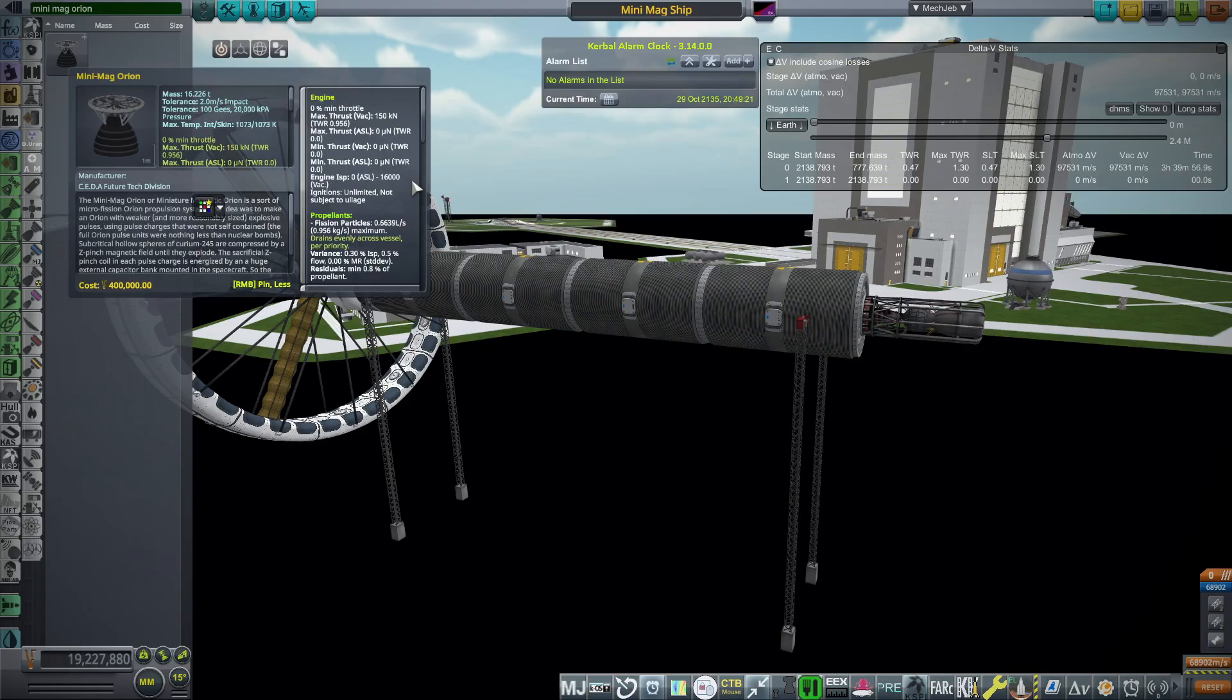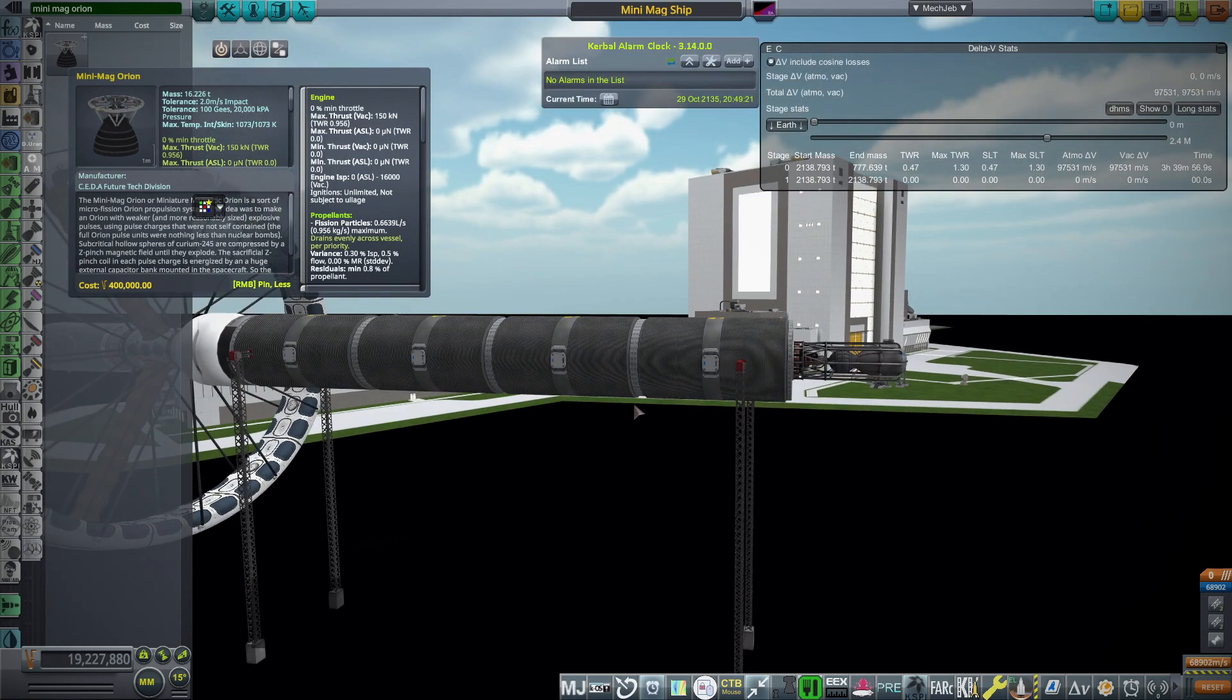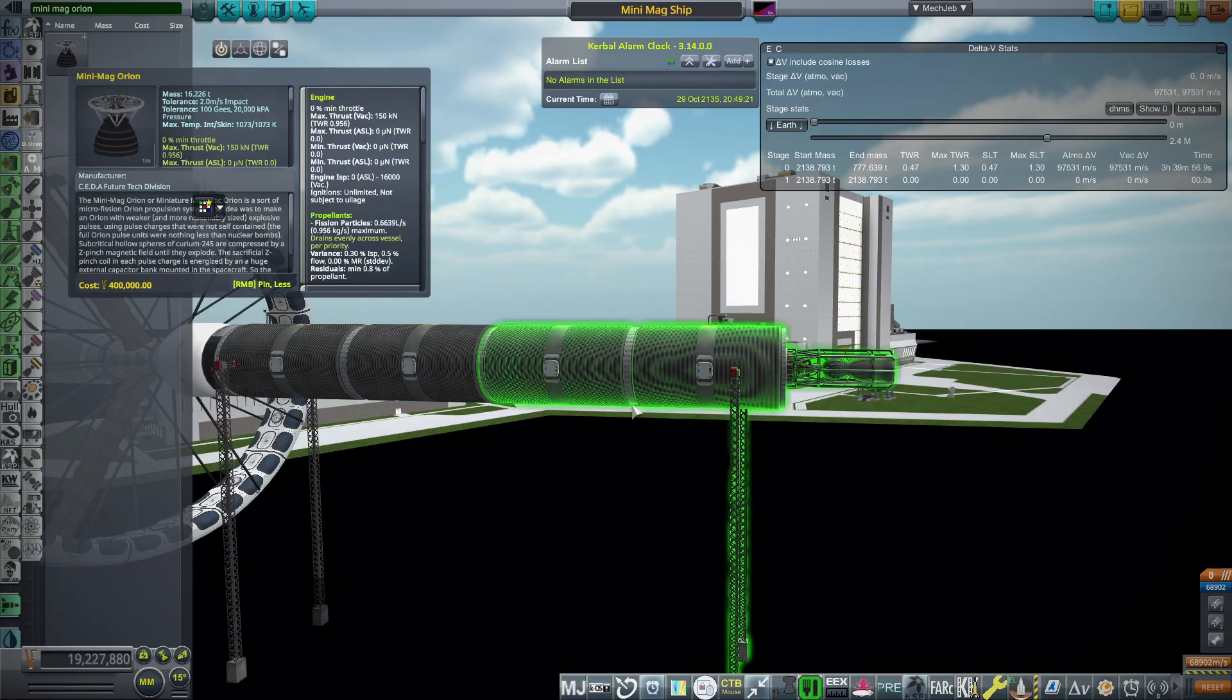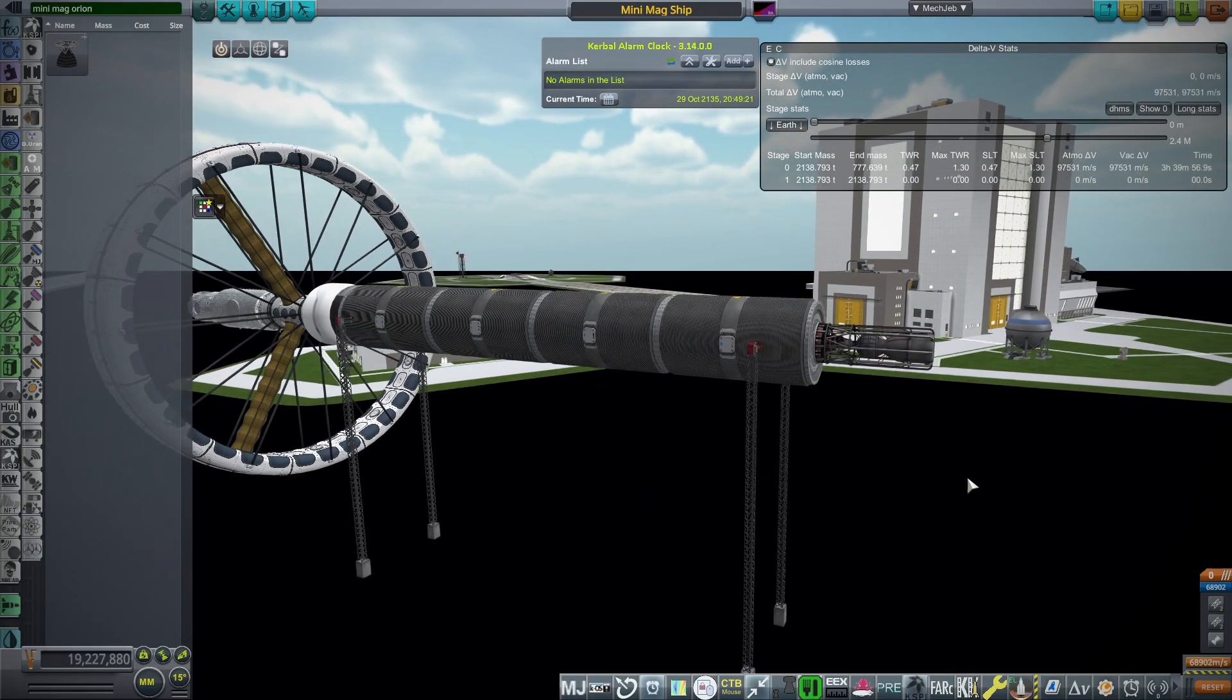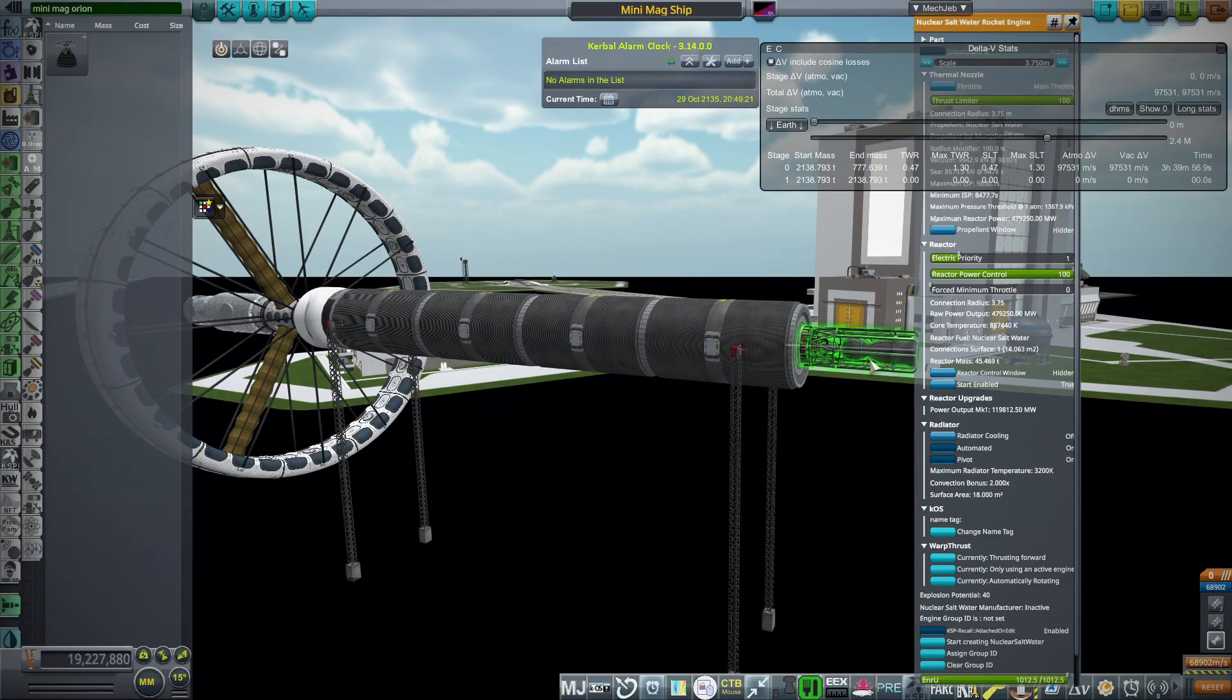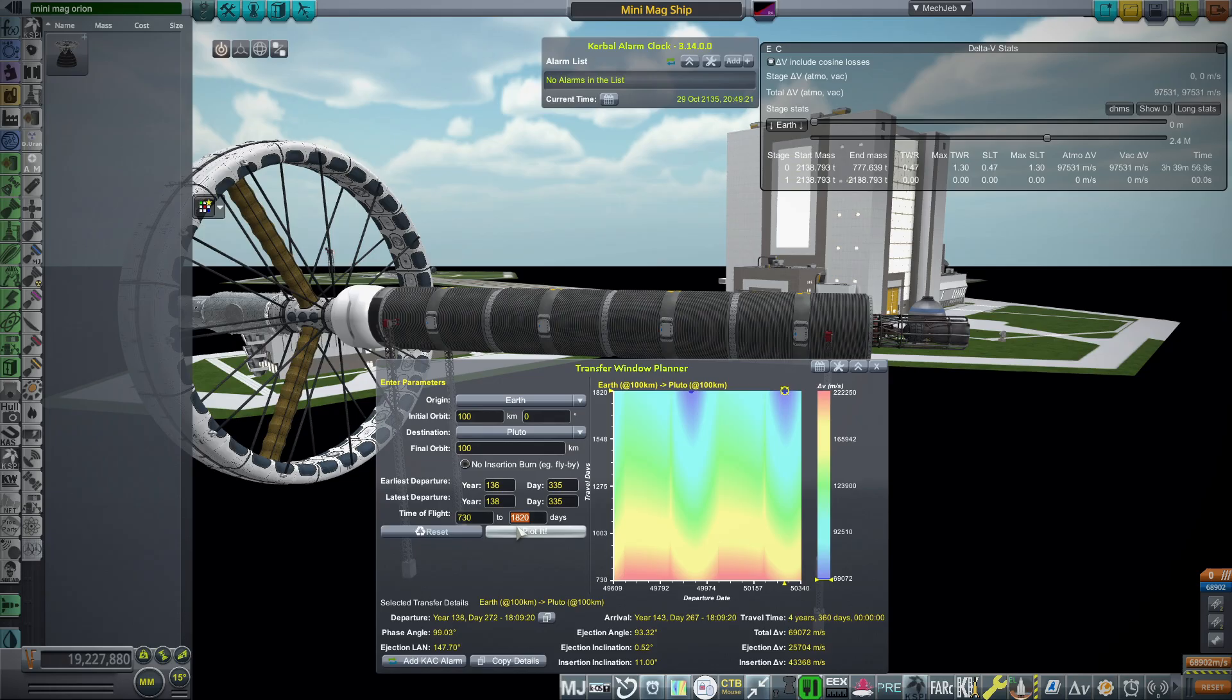There is also this mini-mag Orion that KSP Interstellar has that uses small nuclear explosions, fission particles. But we don't really have a way of making fission particles. The nuclear saltwater rocket is probably a little bit more doable than the fission particle one because we have no idea how to do that. But that exists in the mod and gets 16,000 seconds ISP.